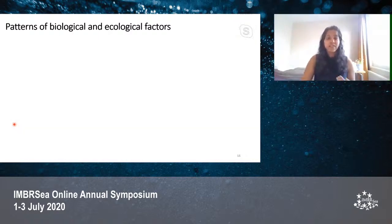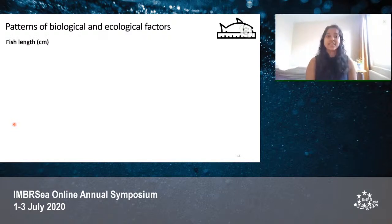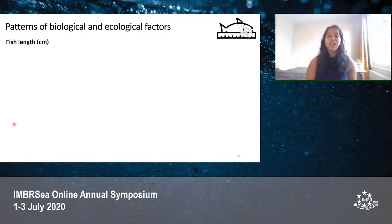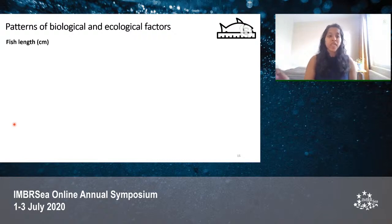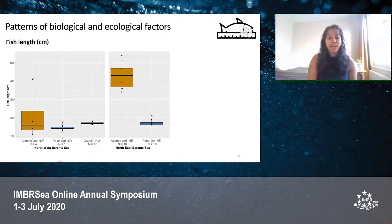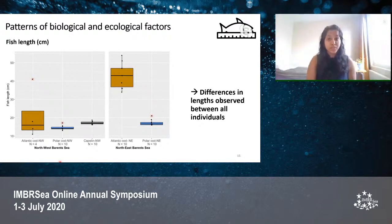We also looked at variations in fish length. Even though fish length was not used in our statistical study, we decided to examine it as a side note because sampling was done quite variably from the two locations in the Barents Sea, making it important to account for any confounding effect that fish length might have had on our results. We found differences in lengths observed between all species from both locations, and this is important.